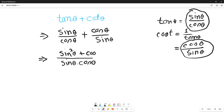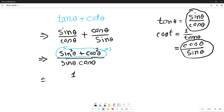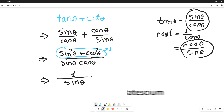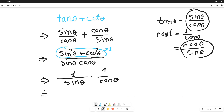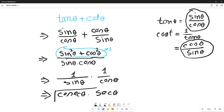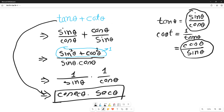From our previous calculation we know that sine square theta plus cos square theta equals one, so we can write the upper part as one. That means it becomes one over sine theta multiplied by one over cos theta. One over sine theta means cosec theta, and one over cos theta means sec theta. So the answer of tan theta plus cot theta is equal to cosec theta multiplied by sec theta.